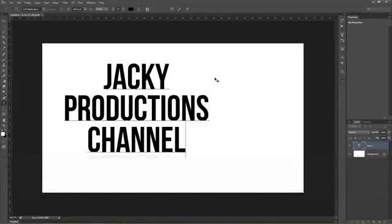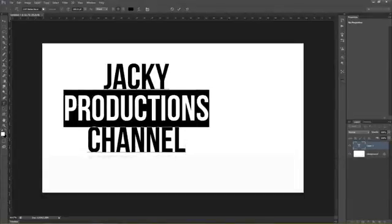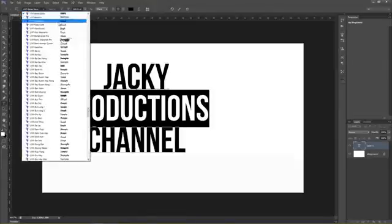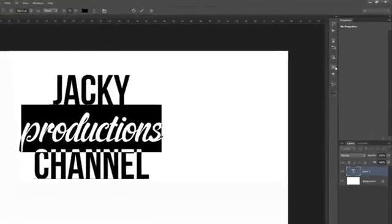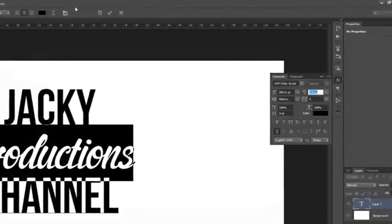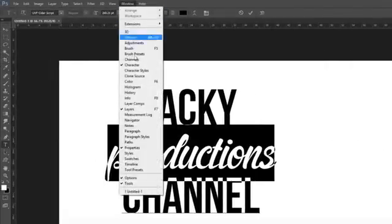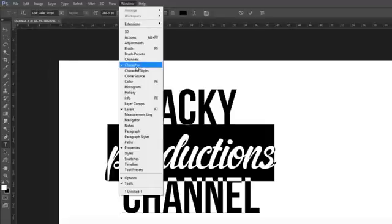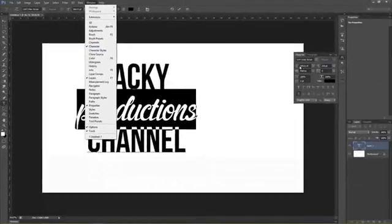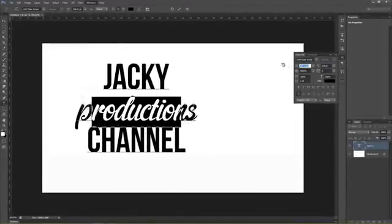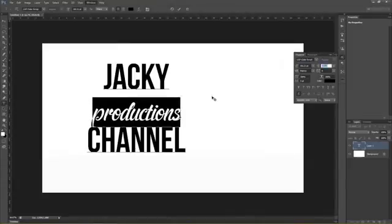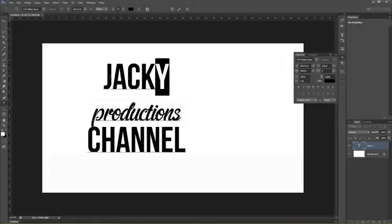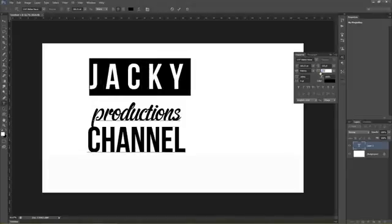Sau đó mình sẽ Typography cho nó. Mỗi bạn sẽ Typography khác nhau theo ý thích của các bạn. Chúng ta bấm vào Character. Nếu không có thì vào Windows chọn Character. Ở trên Panel Character này chúng ta có thể chỉnh được kích thước font chữ, khoảng cách giữa các chữ với nhau, khoảng cách giữa các dòng và một số cái khác nữa.